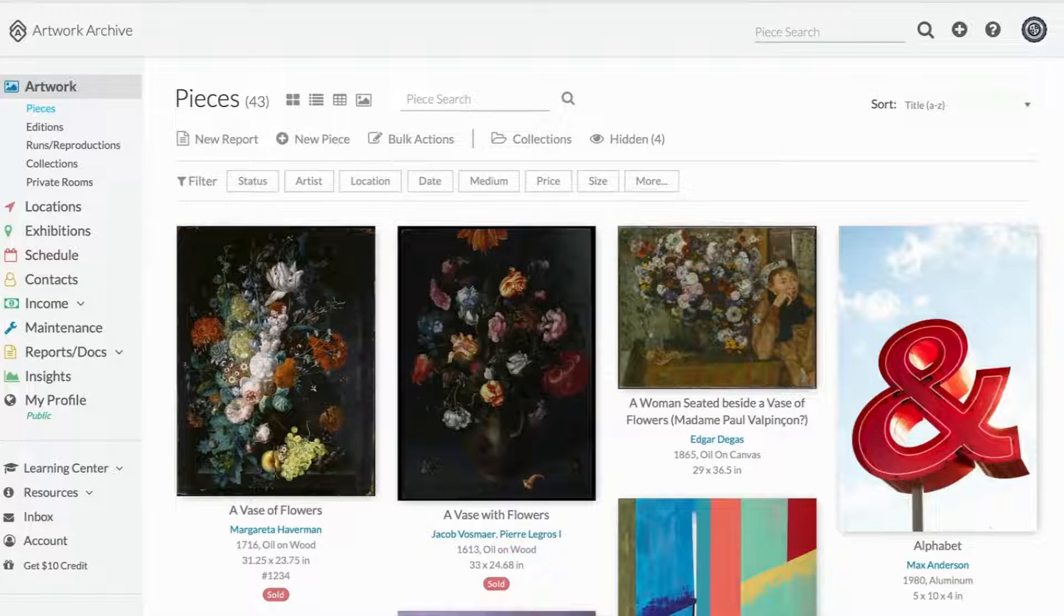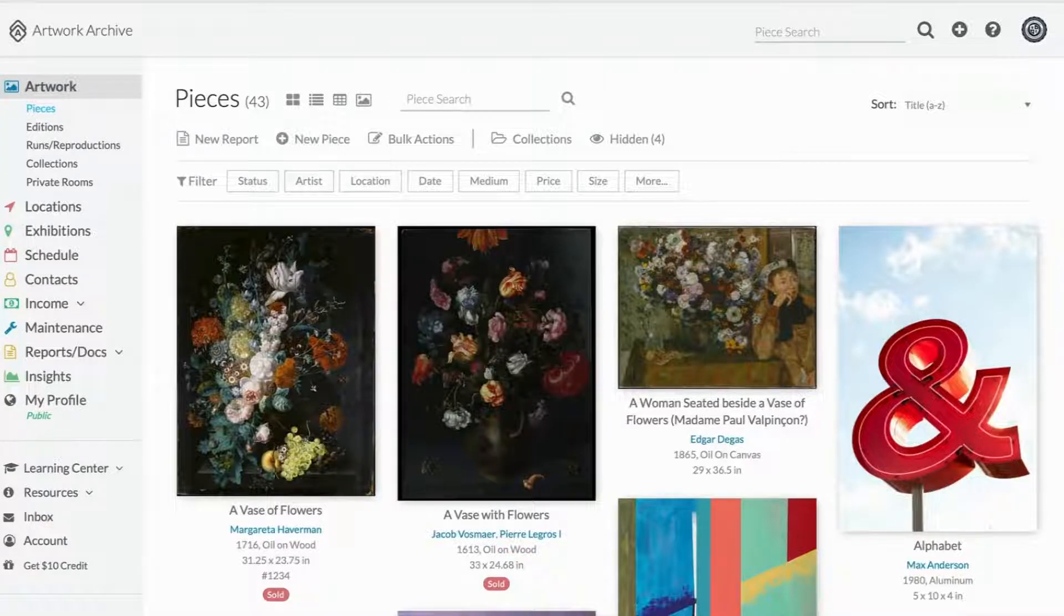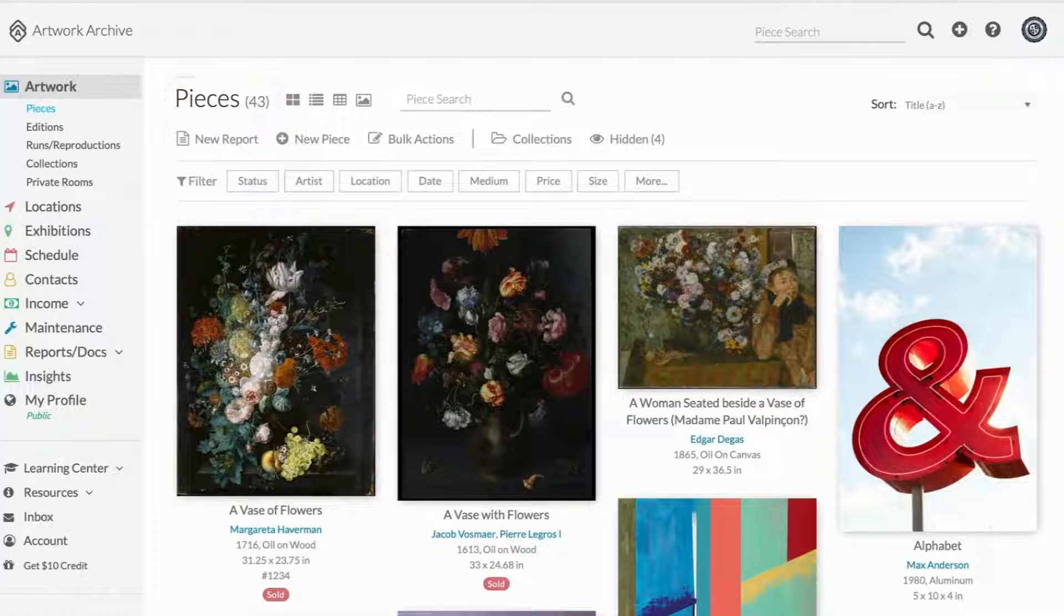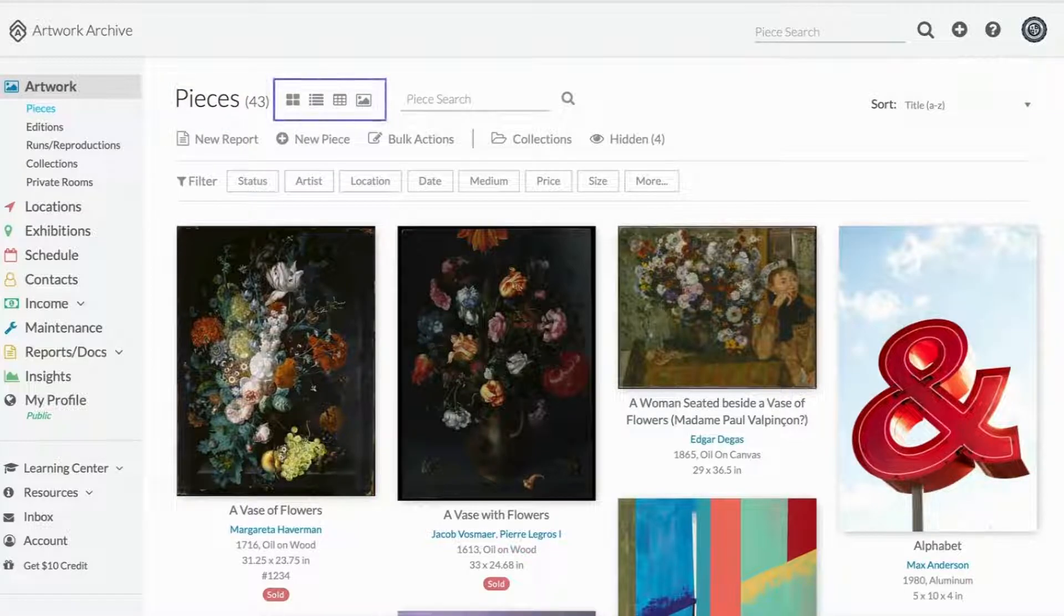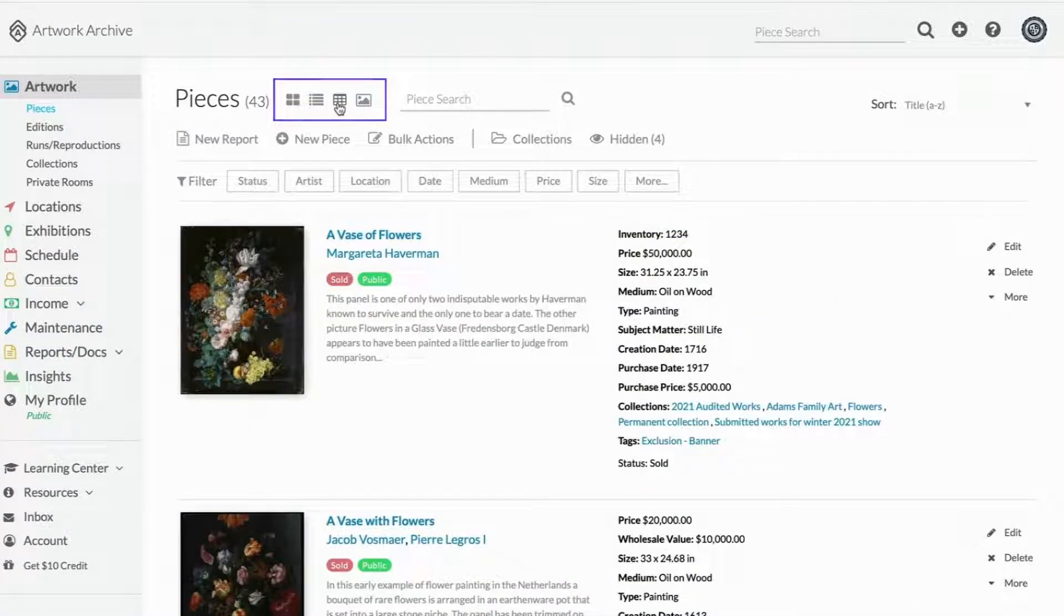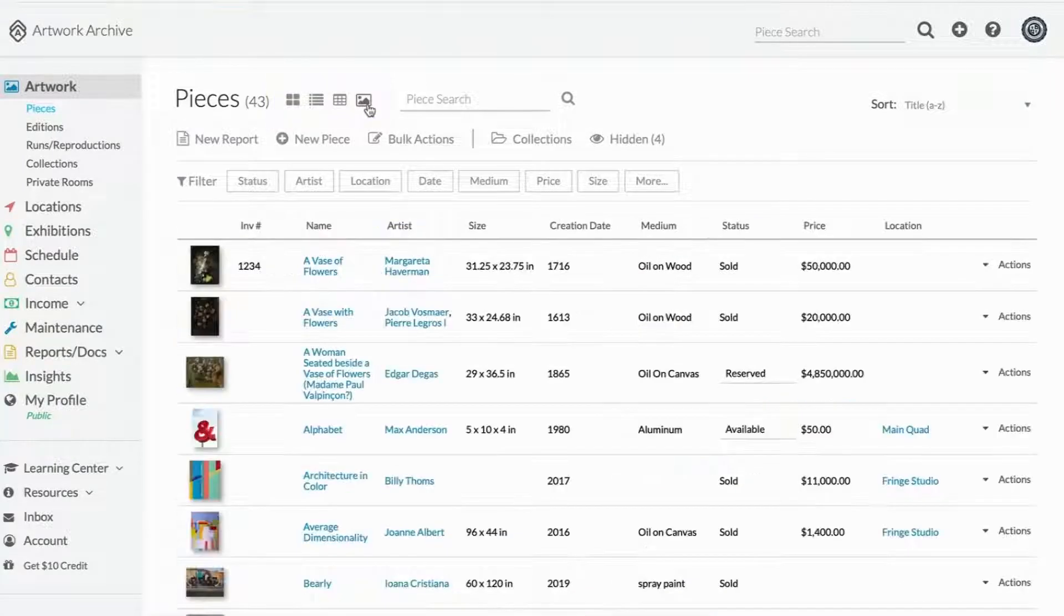When you log into your Artwork Archive account, you will land on the pieces page. This will be considered your home base. You can select how you like to view your pieces here. Your options are tile, list, spreadsheet, and slideshow view.